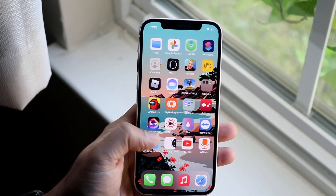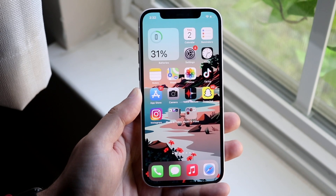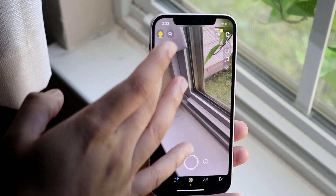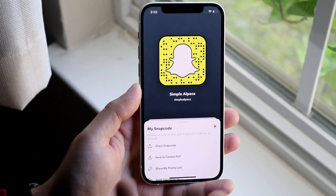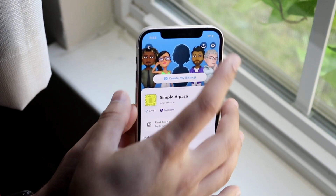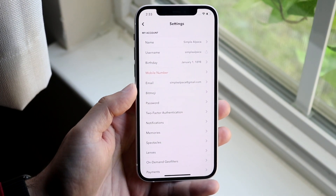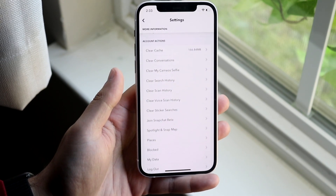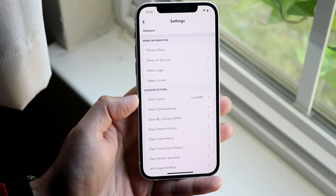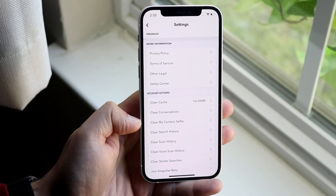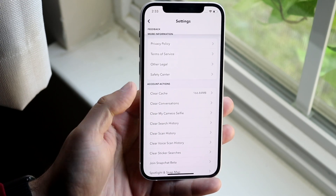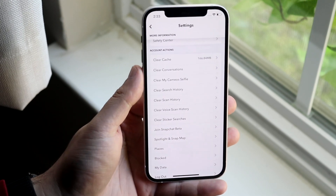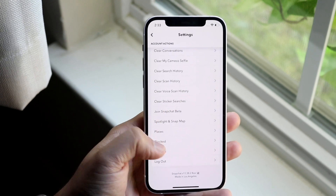Now there are some cases where some applications will have built-in ways to clear data within the application. One of these that comes to mind is Snapchat. If we open up Snapchat, you'll go ahead and log in, come into a panel like this, and scroll over until you find the data section. You can see here I have the option to clear the cache, clear conversations, clear my cameo selfies, clear search history — so many different things you can clear out. I would recommend clicking all of these and clearing them out if your specific application supports that.